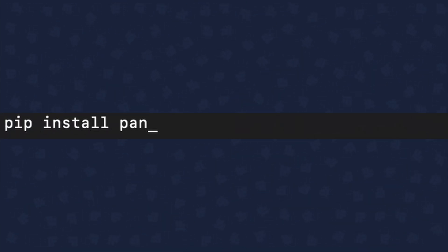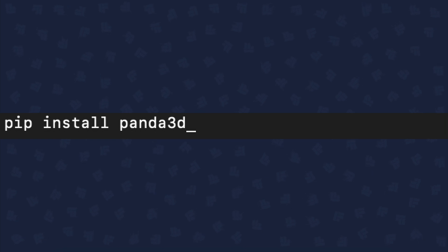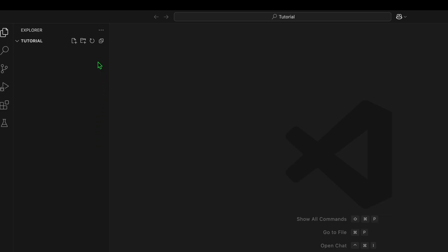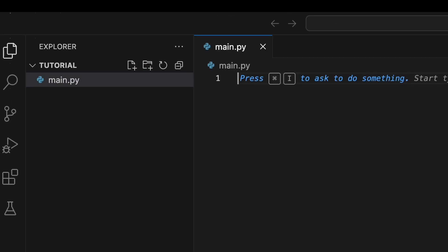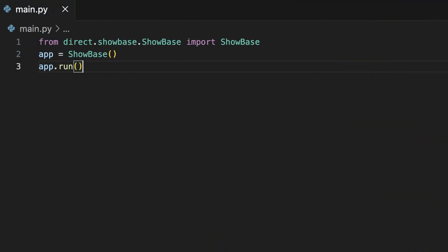To get started, you need to install Panda3D. Using your Python package manager, you can do this quickly with a simple installation command. Once Panda3D is installed, you can create a new Python file and write a few basic lines to set up your first window. Using this code, you import the necessary modules from Panda3D, define a class that inherits from the engine's base class, and initialize your application window. If you run the script at this point, you'll see something amazing — a window opens.